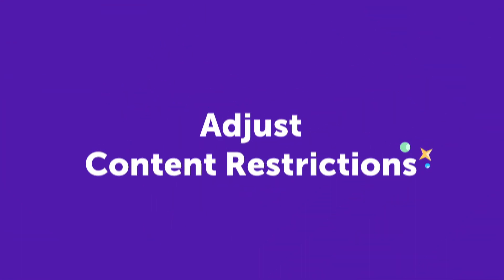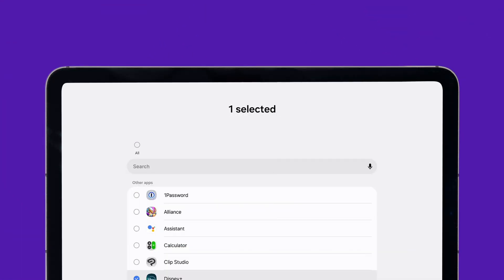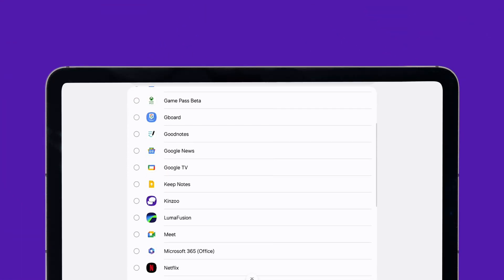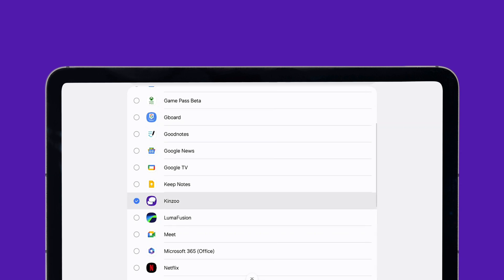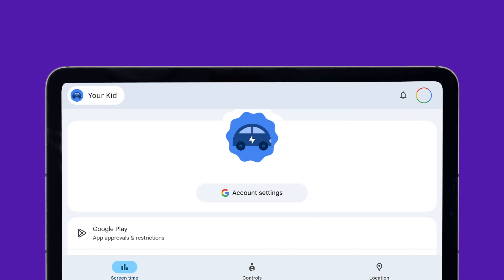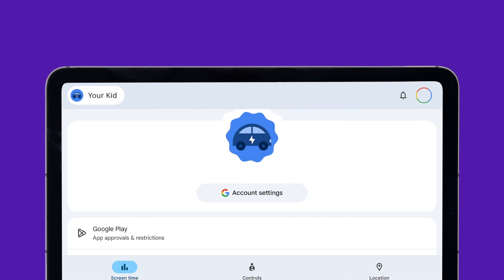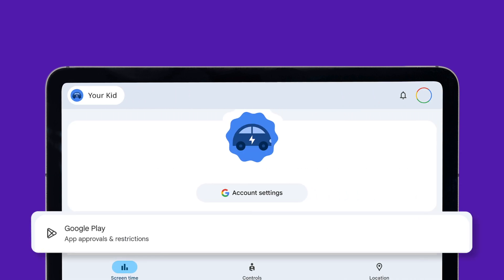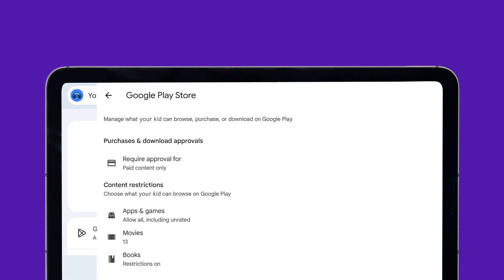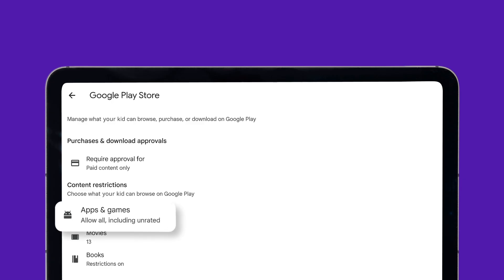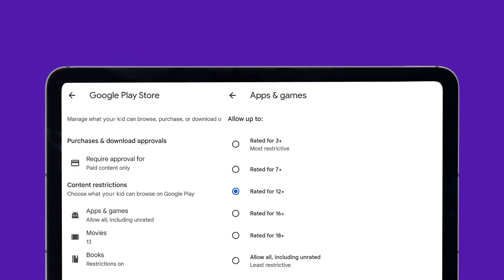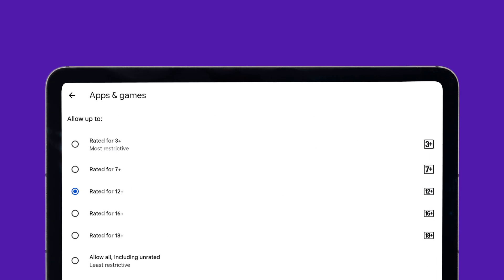In Kids Mode, select age-appropriate apps and content. For broader restrictions, use Family Link to block explicit content and manage app categories like games, social media, or streaming.